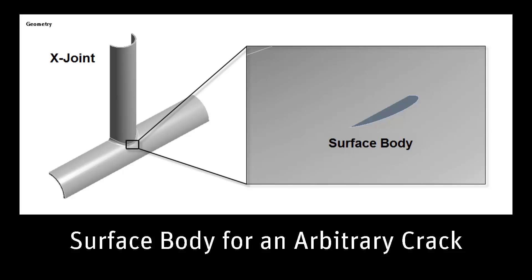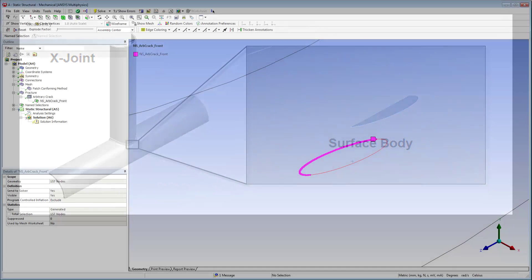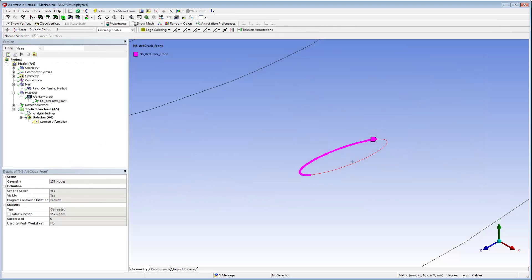The crack can be planar or non-planar. For this video, we have used a circular shape to represent the arbitrary crack. The exterior edges of the surface body define the crack front, and the surface itself defines the discontinuous crack plane.